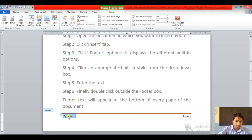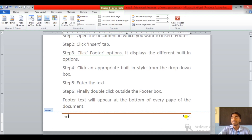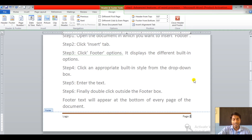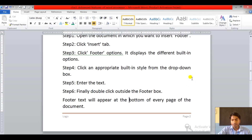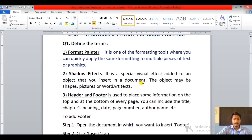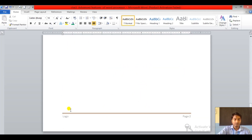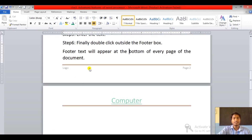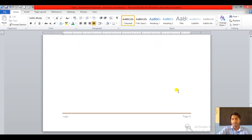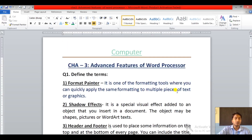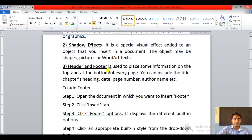Step five: enter your text. In the footer area I'm going to write 'Logo', and a page number is written by default — if you want to change it you can, like changing it to 'two'. Now the last step: double click outside the footer area. As you can see, in every page the footer text appeared. On the second page also you can see it, and on the first page as well. This is how you can use the footer option.